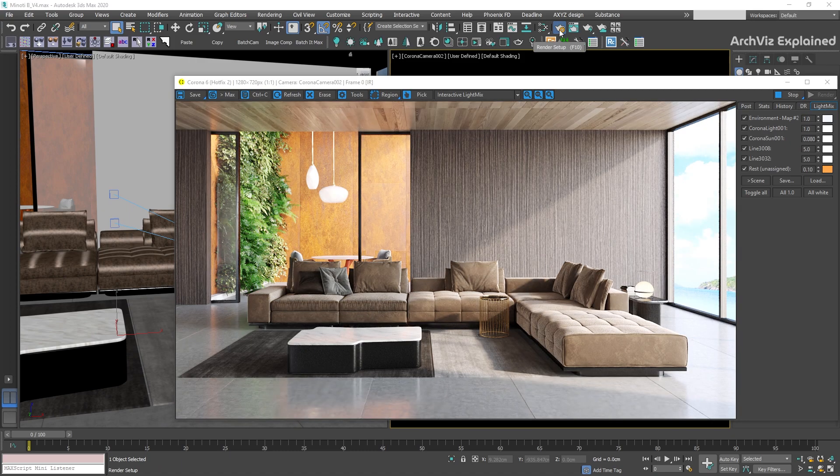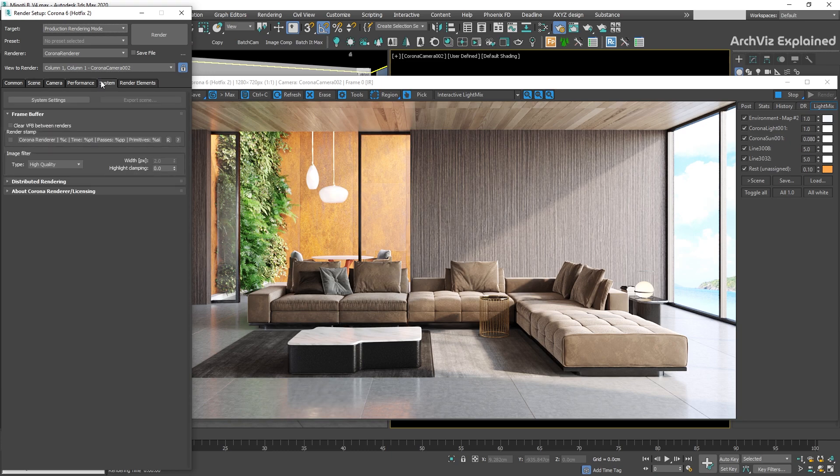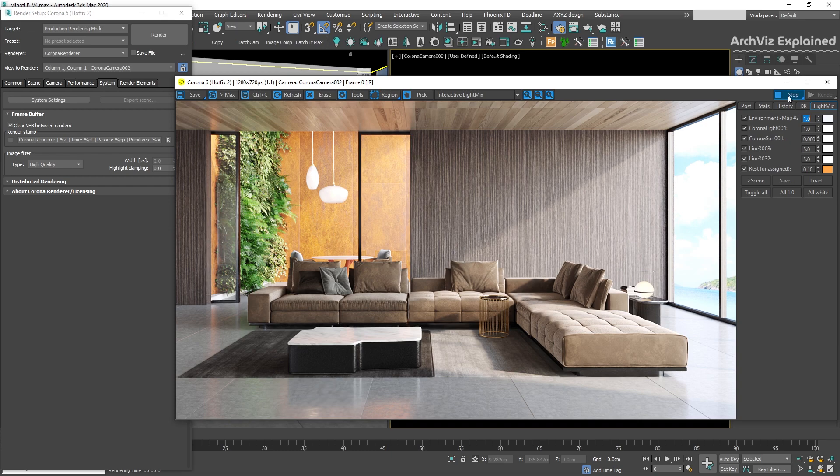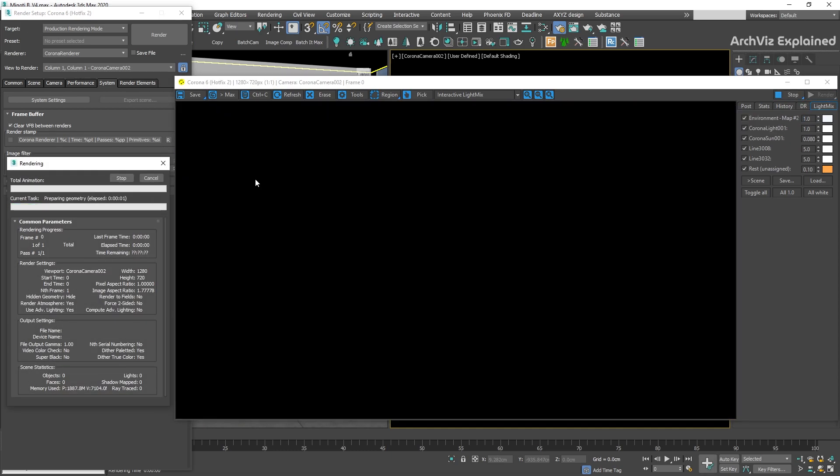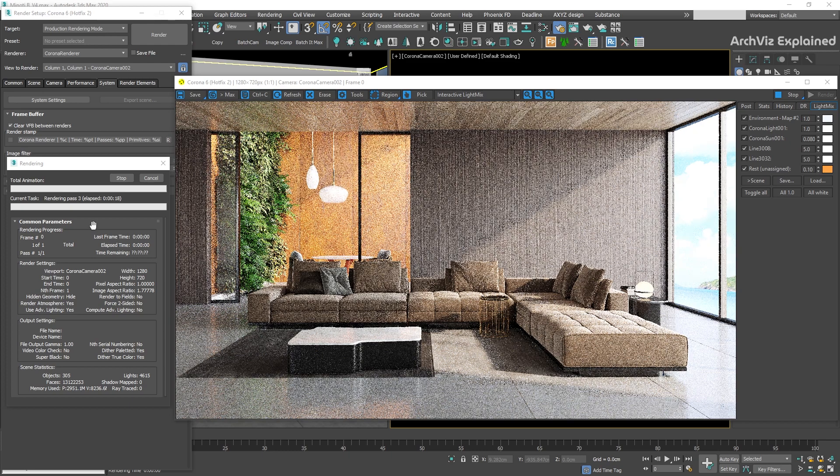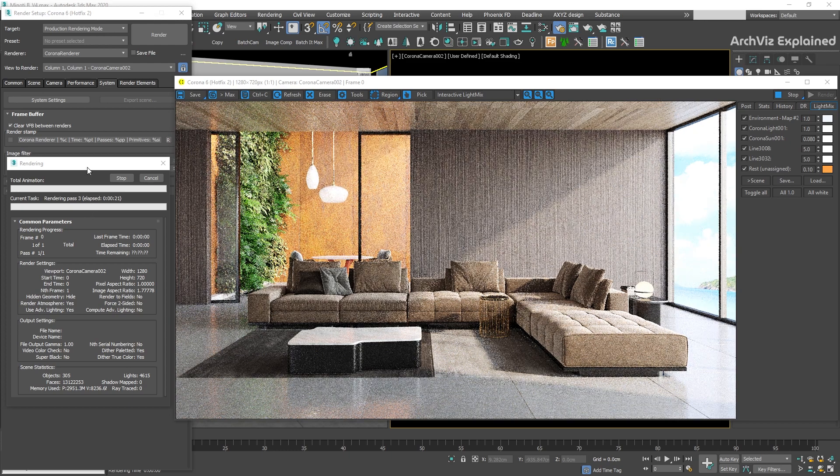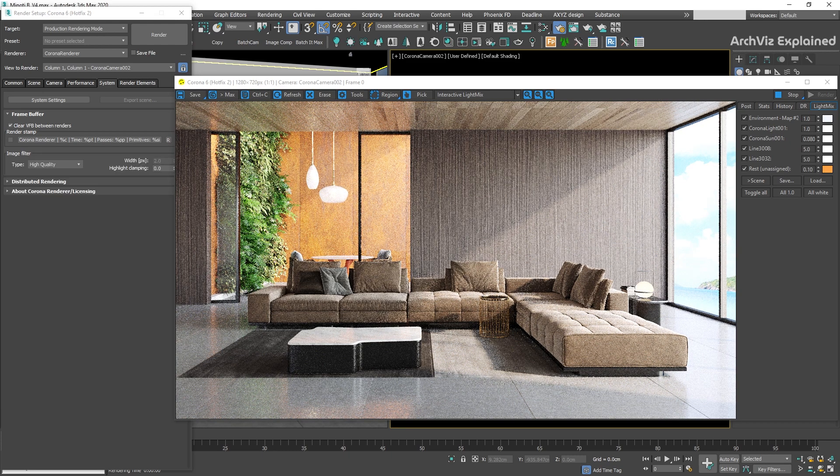We can also find a couple of additional options for the virtual frame buffer in the render setup system tab. The first option is the clear VFB between renders. If this option is enabled, each time a render starts, the virtual frame buffer is going to be clear and is going to start from a black color instead of the last render. This is a really useful option if we are using render selected or regions for animated cameras.